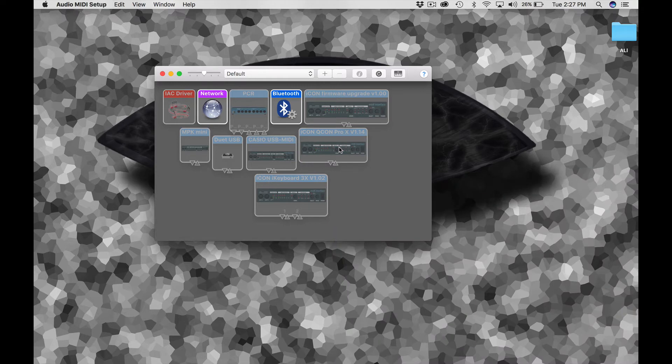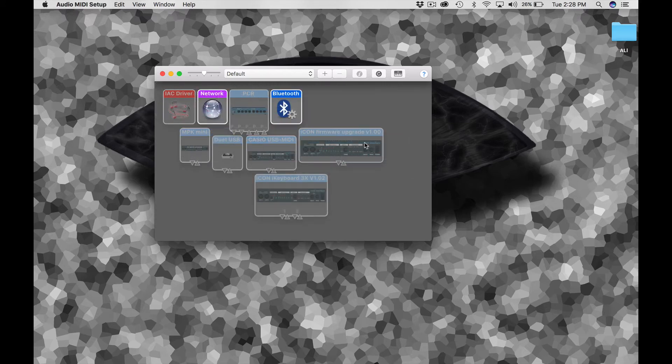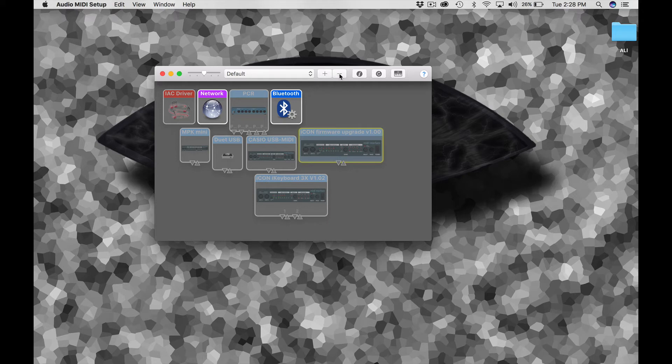We want to change this to 1.15. In order to do that, let's shut down the Qcon Pro X, and you'll see that the highlight goes out. If you click on that device, click on the minus sign, it removes it. Also get rid of the firmware upgrade 1.00 that was put in there as part of the upgrade process.